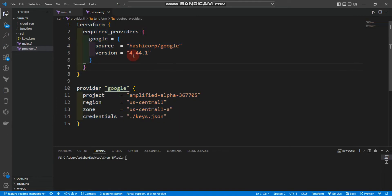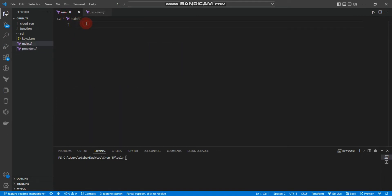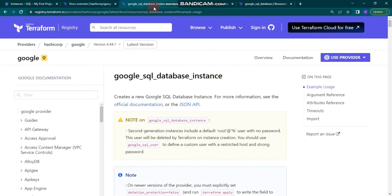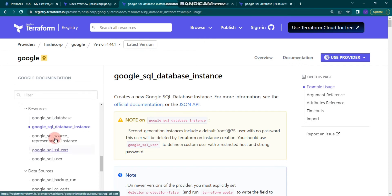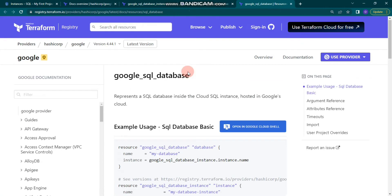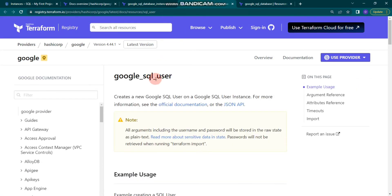We can go to main.tf and start writing code to create a Cloud SQL database instance. We'll use the Terraform registry page — if you search for SQL, you'll find the Google SQL database instance resource block, which we'll use. We'll also use the Google SQL database resource and Cloud SQL user resource to create a user.